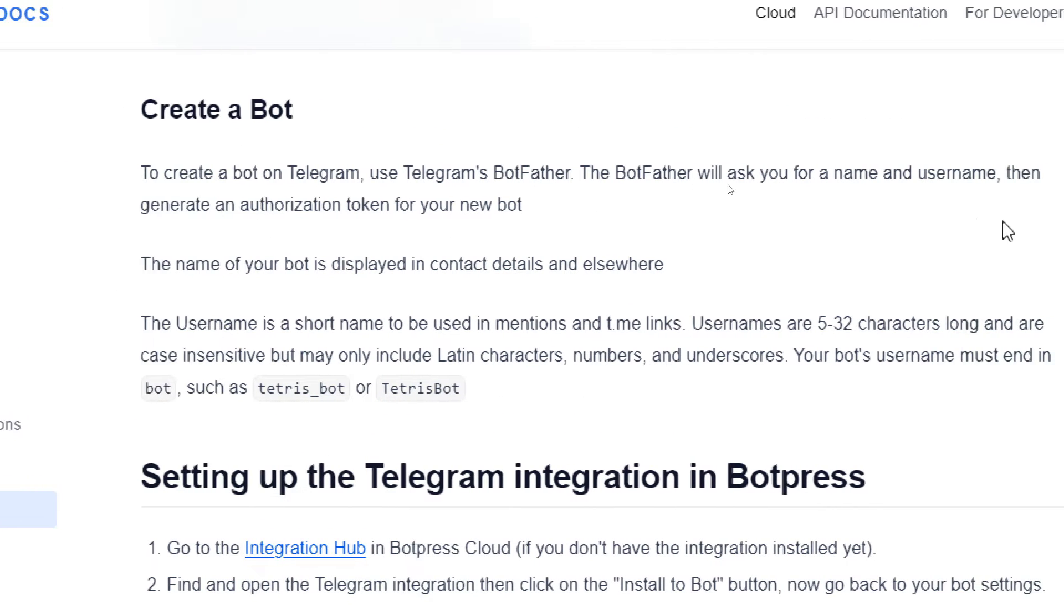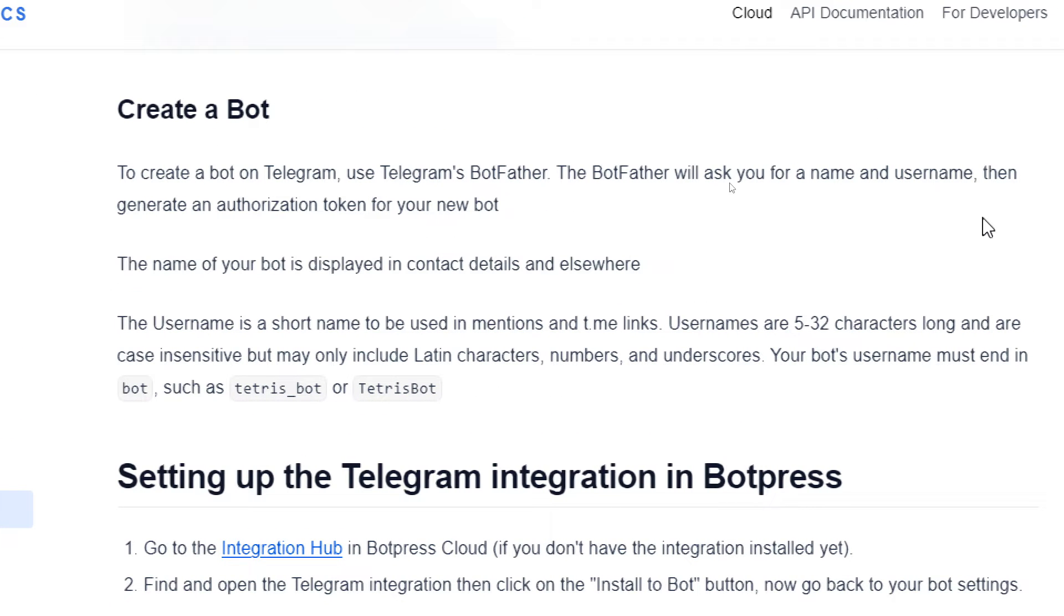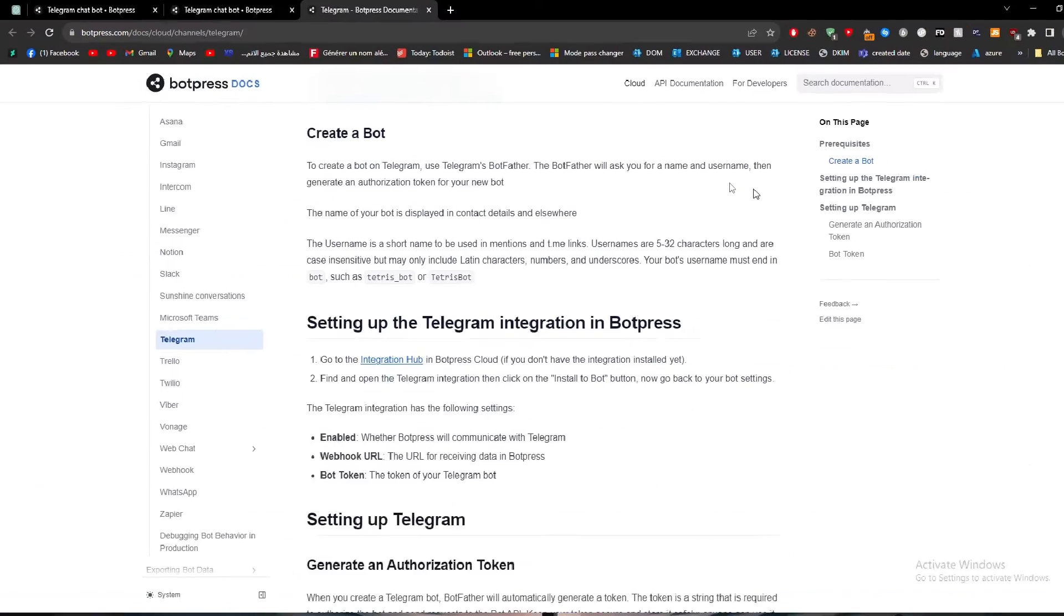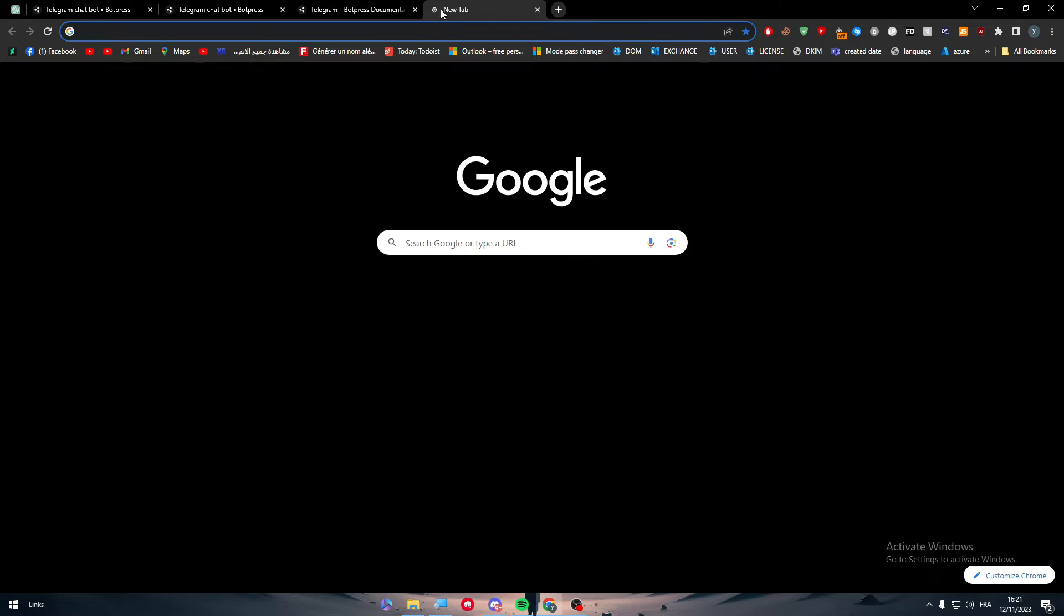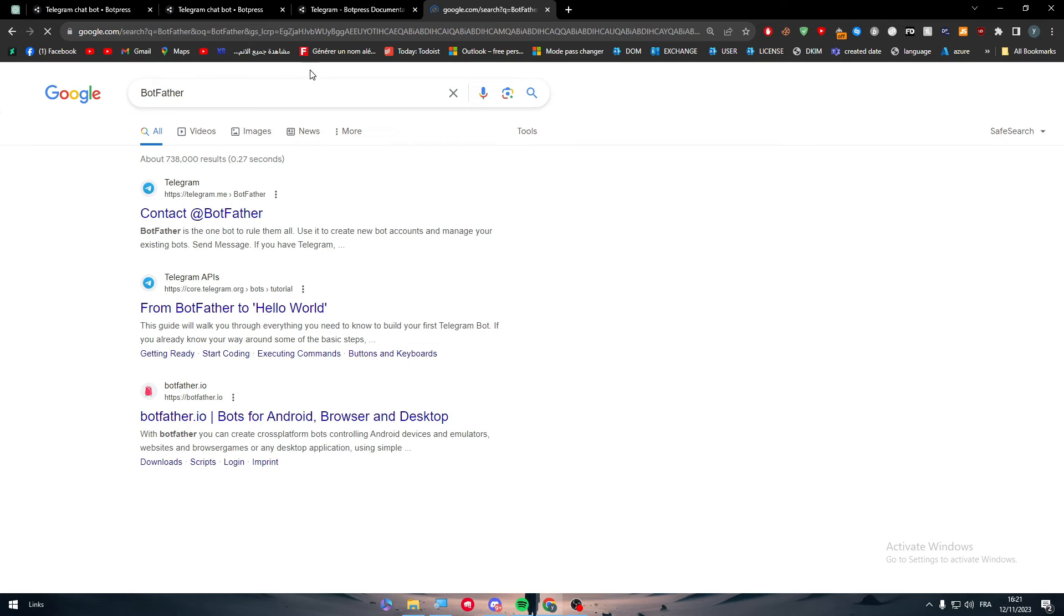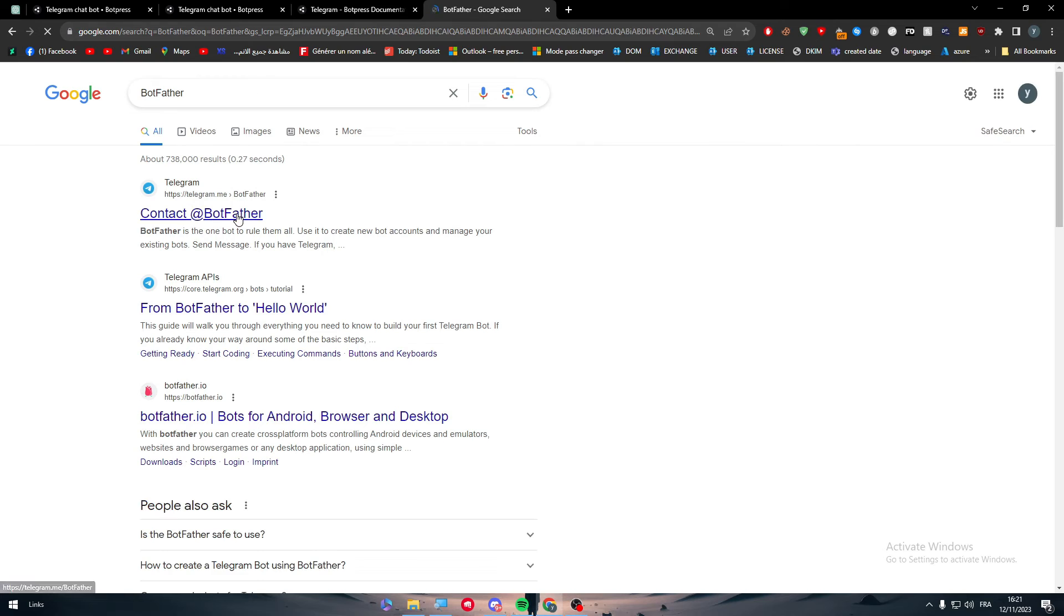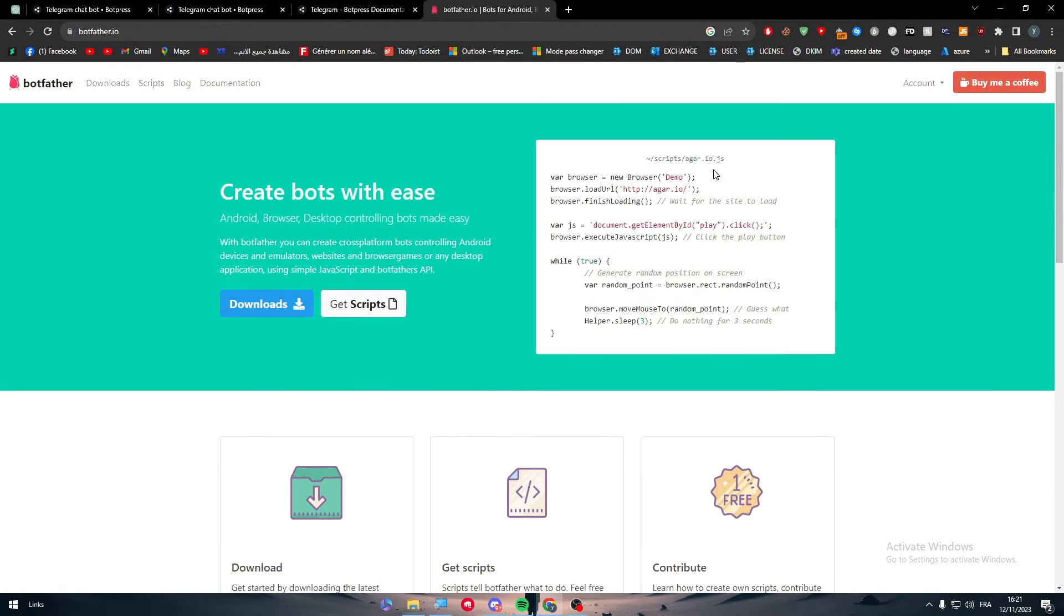To create a bot on Telegram, use Telegram Bot Father. The Bot Father will ask you for name and username, then generate an authorization token for your new bot. Let's click here and contact Bot Father.